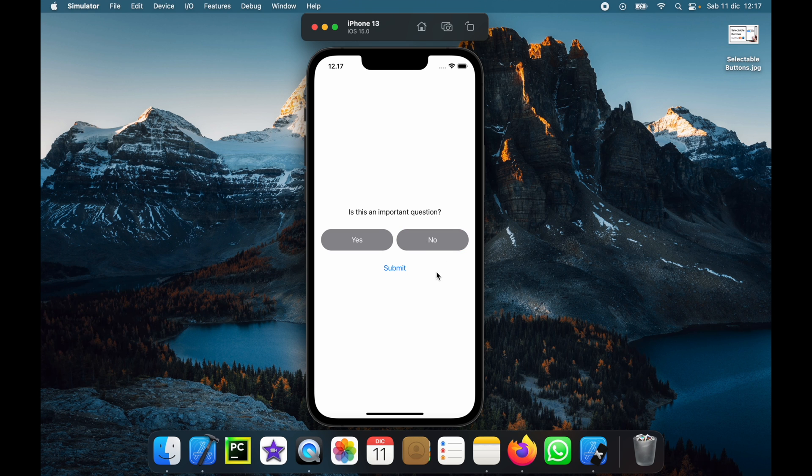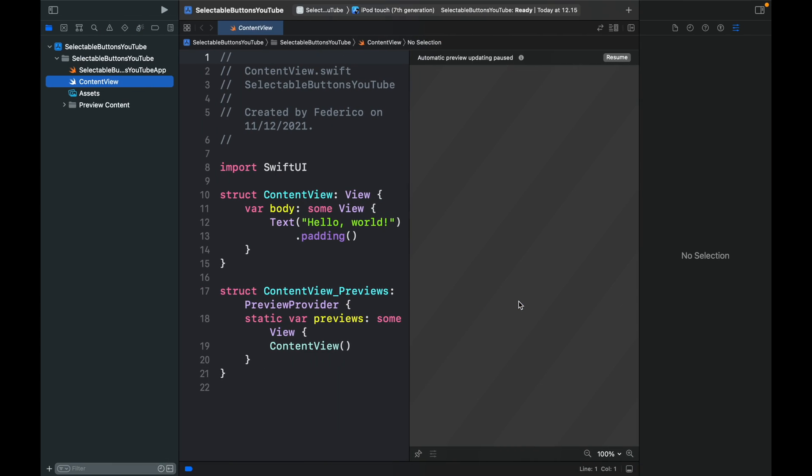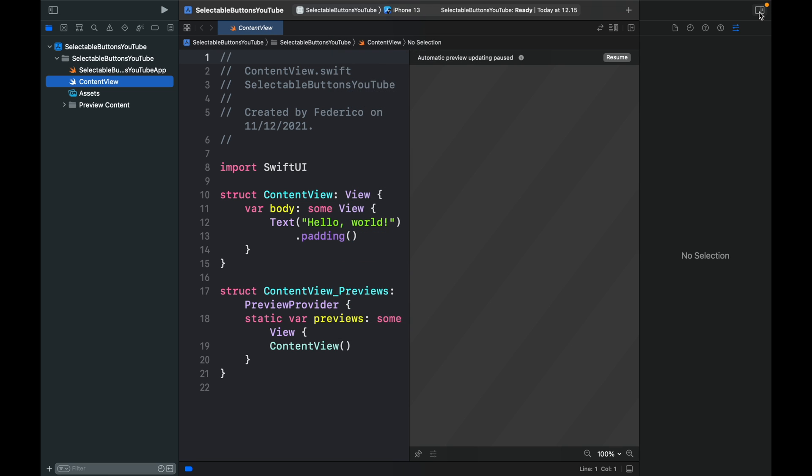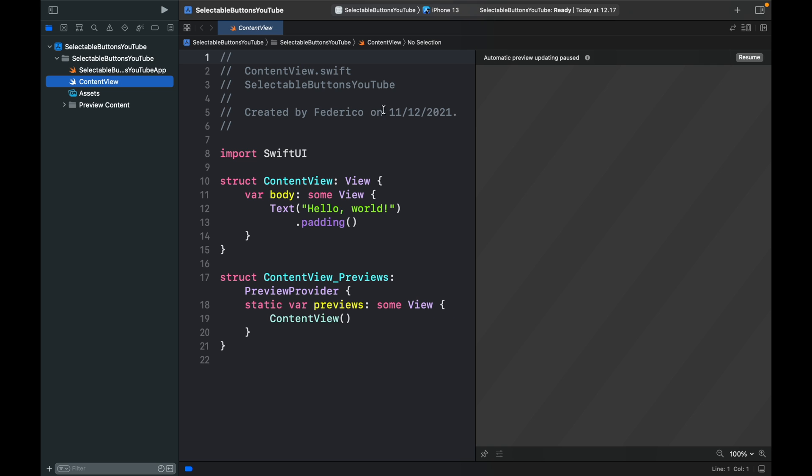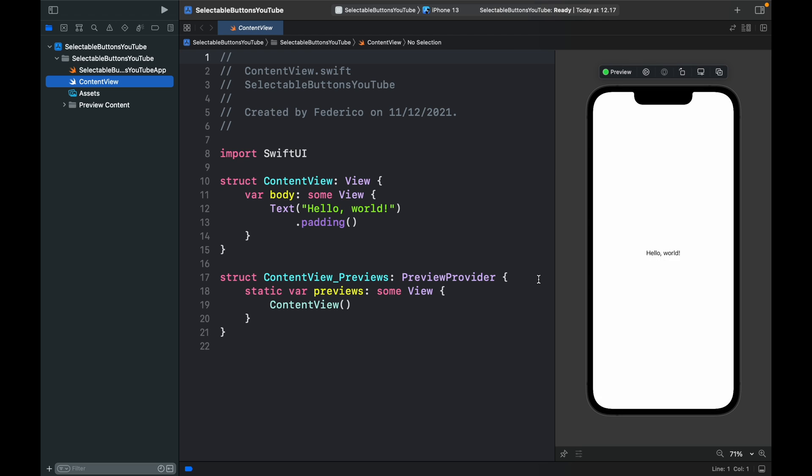Let's get started by creating a new project in Xcode. Here I'm going to change it to an iPhone 13 and minimize the sidebar. As always, we're going to resume it so we can see the iPhone actually render. So far, we have an iPhone.